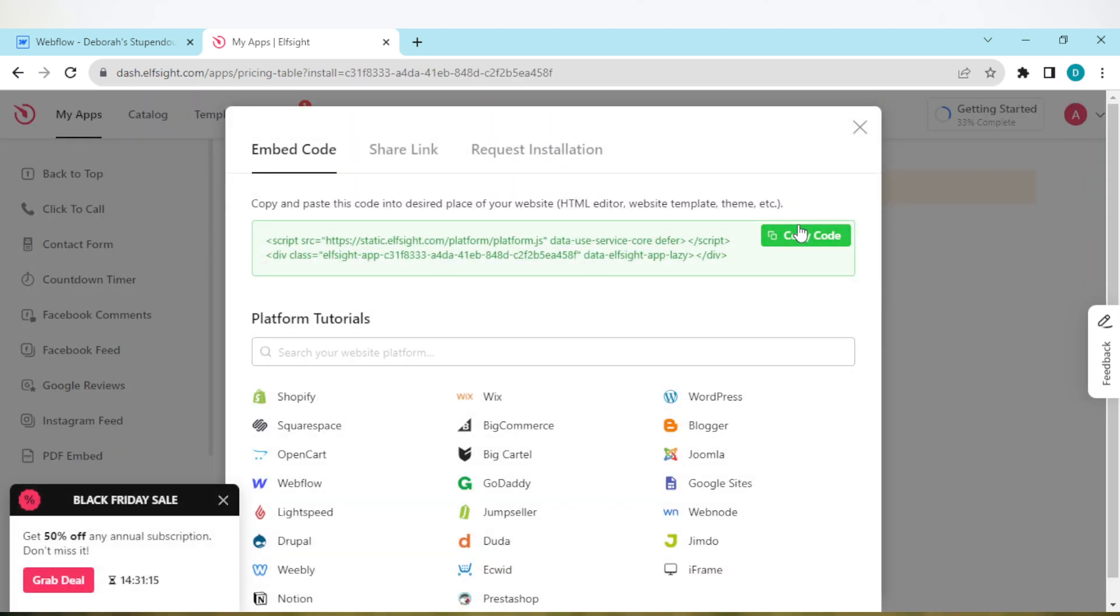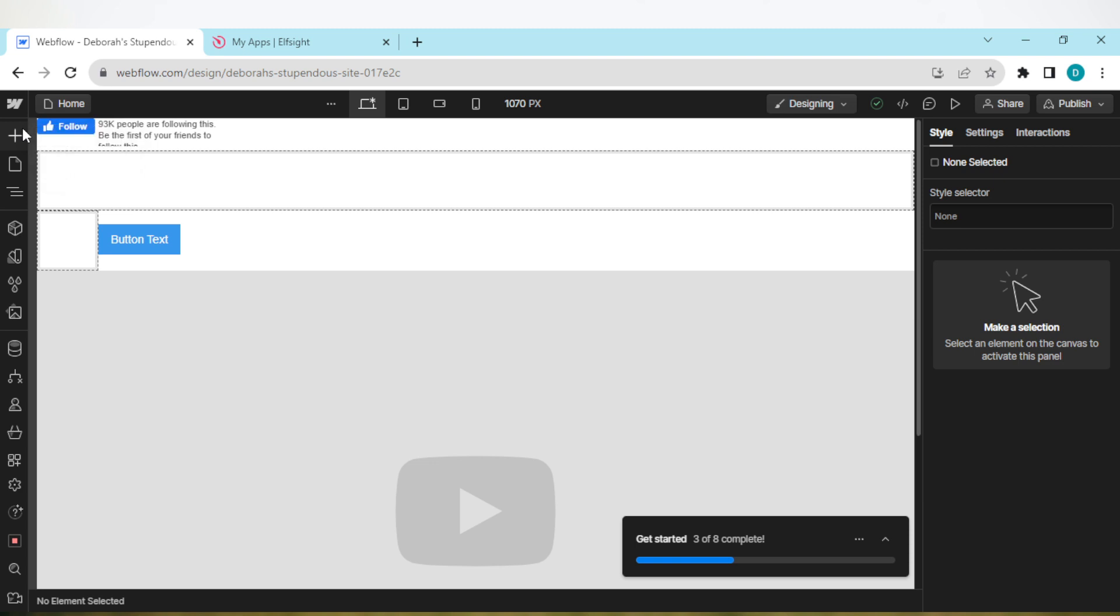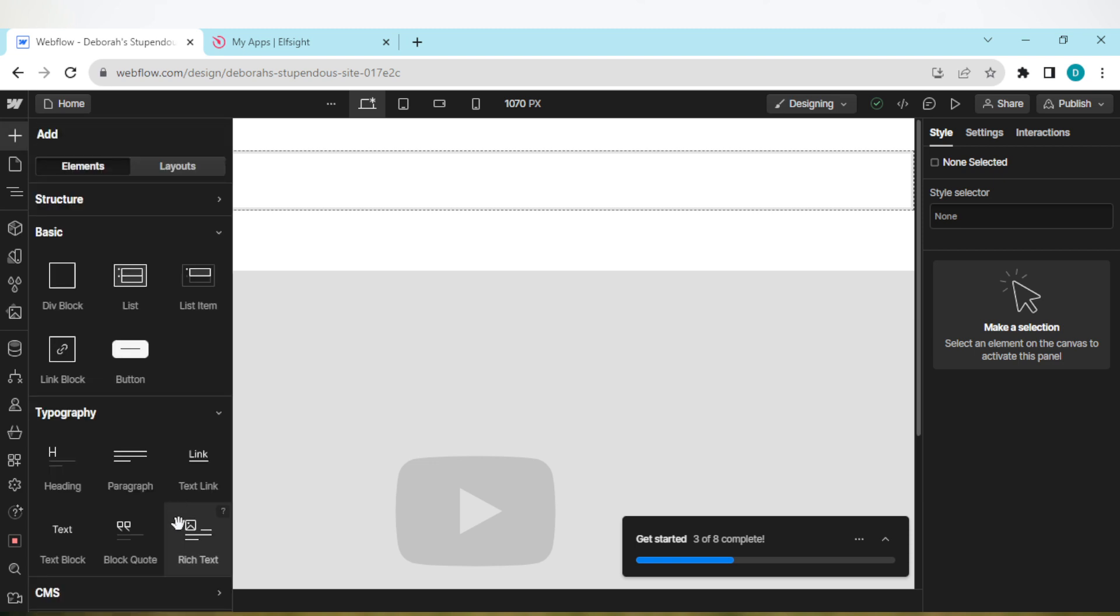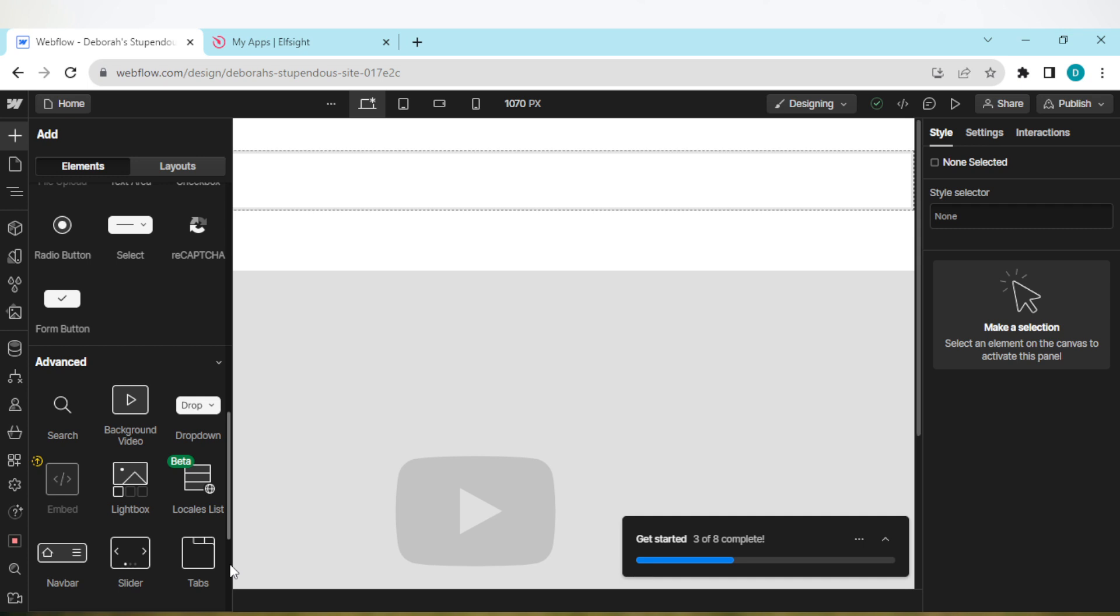Then go back to your site. Move to the top left corner of the screen, click on the plus element icon, scroll down. Once you see 'Advanced', move to the embed feature.